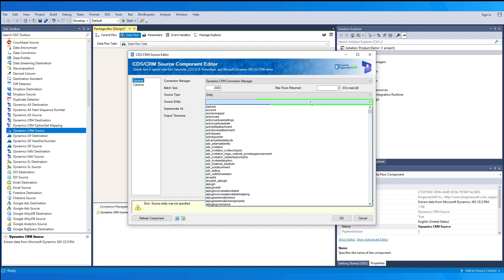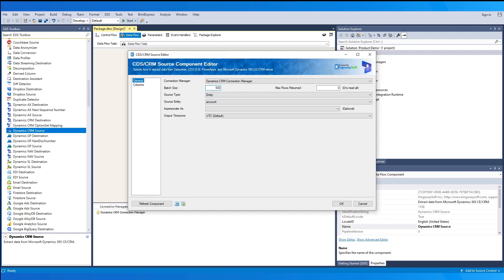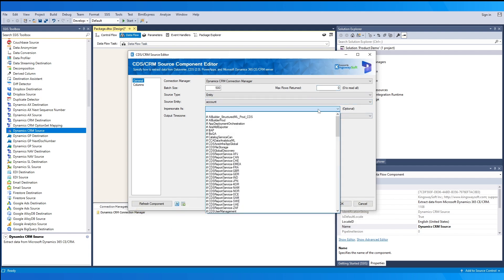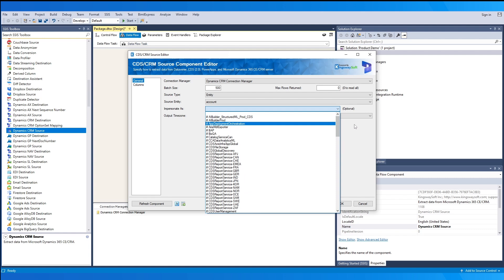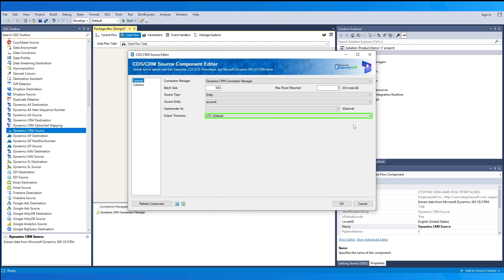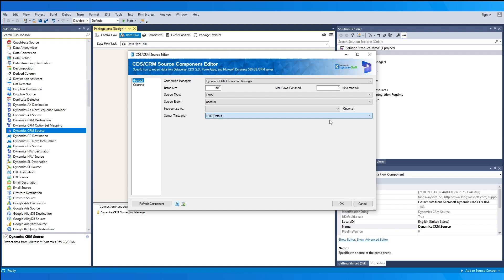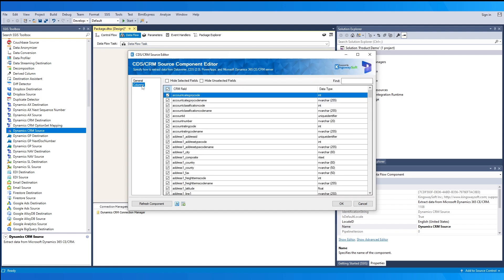In our example, we select Entity and choose the source entity we want to work with. The batch size lets you control how many records are read in a single call, and the max rows returned will only return that value — by default it is set to zero, which means return all. The 'Impersonate As' is an optional field to specify the CRM user to impersonate when reading data. For output time zone, the default is UTC, but you may also select to adjust to the connection user's time zone or the impersonation user.